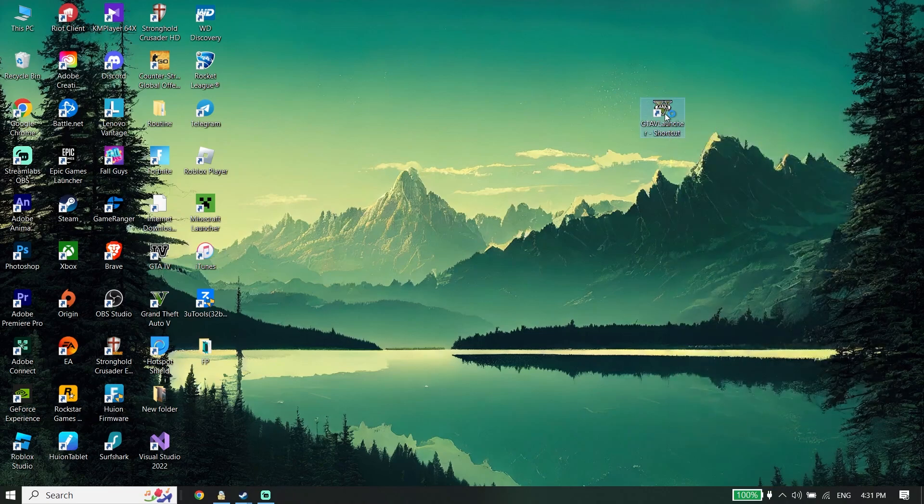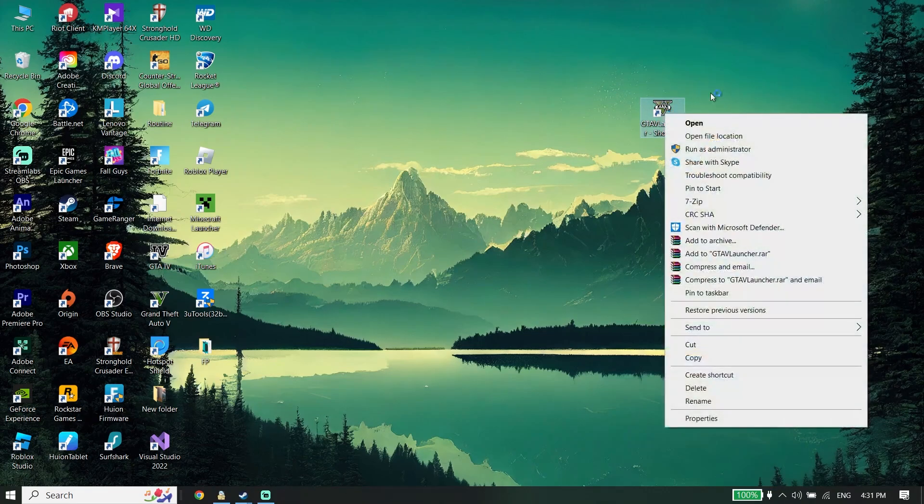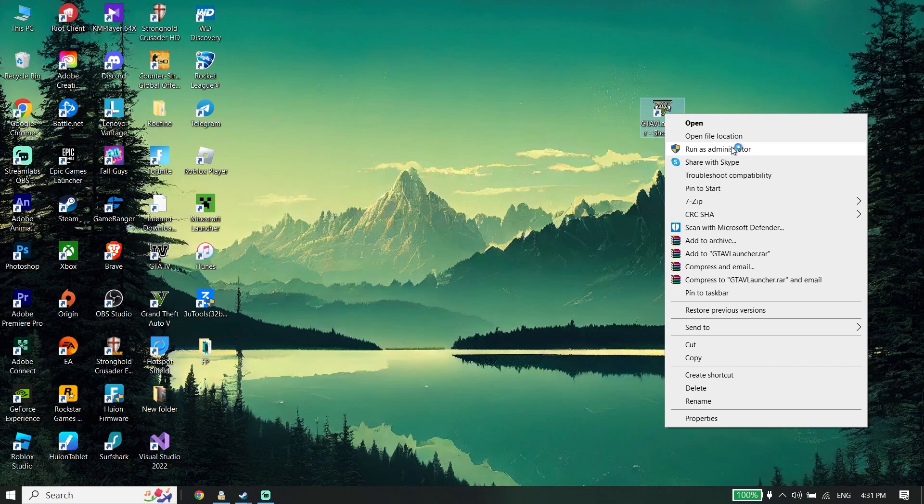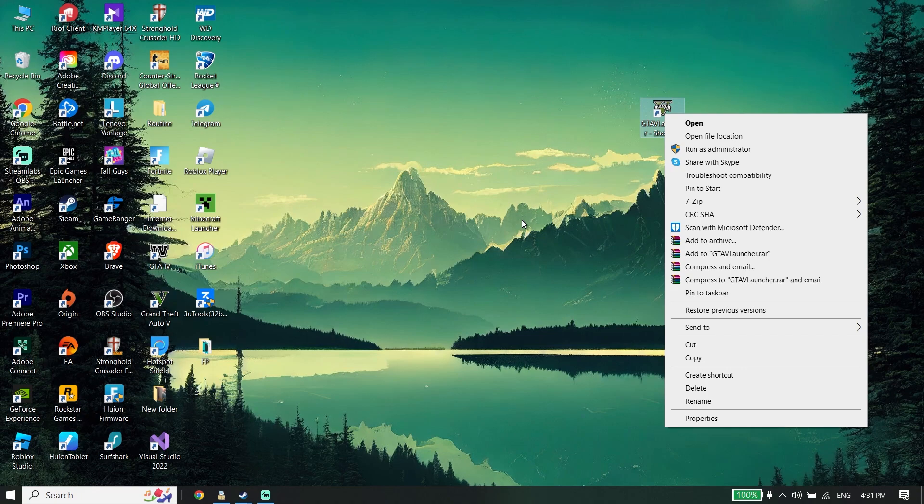Now right click on it and then click on Run as Administrator. This will help you verify the files, and most of the time it works.